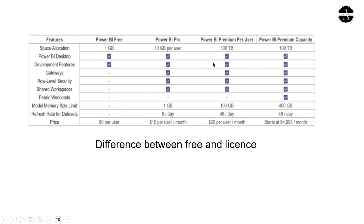Let's look at the differences across versions. For storage, the free version has very limited capacity of 1 GB. Power BI Pro, the paid version, has 10 GB per user. Power BI Premium Per User and Premium Capacity both offer 100 terabytes. We can create data reports in all these versions.